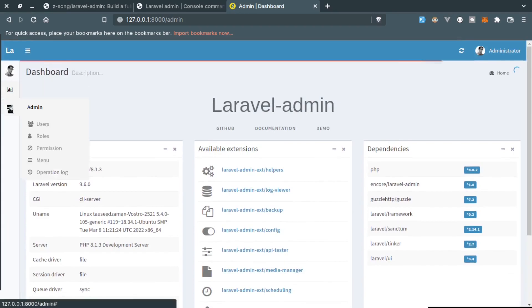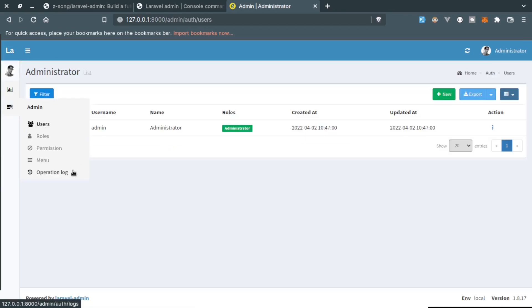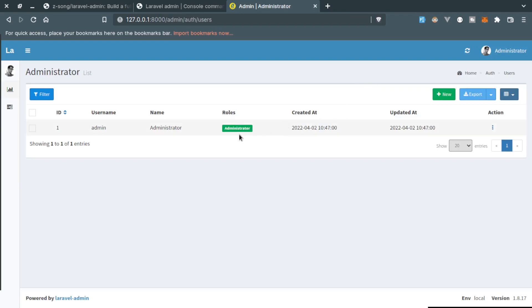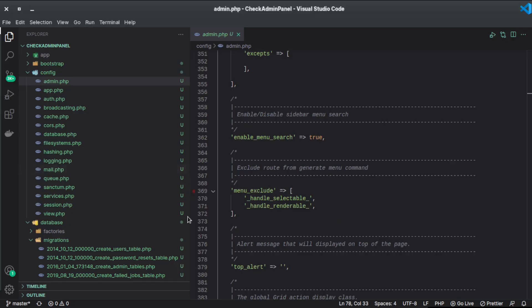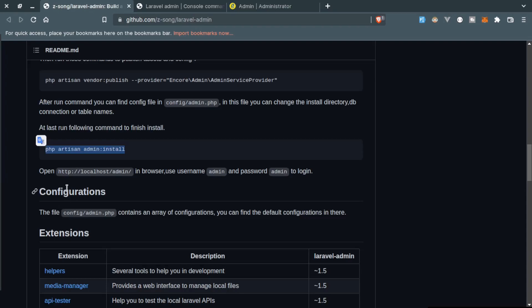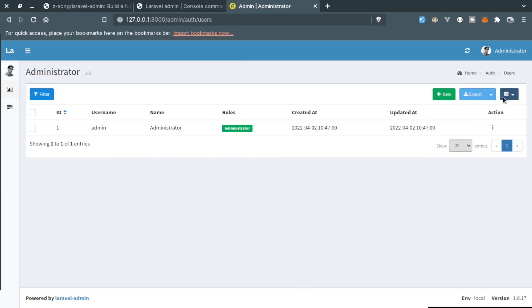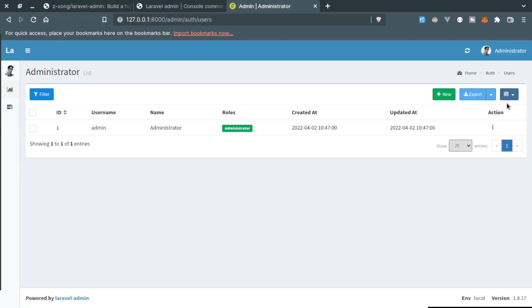We can check all other things. We can manage users. One user is here which is the admin user which is created using the migration and on which we are currently logged in. This is the user that we are using, username as admin as we can see right here. We can create users, we can export our users in CSV file and we can choose more options.